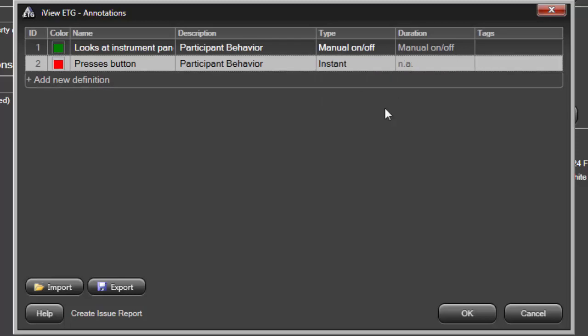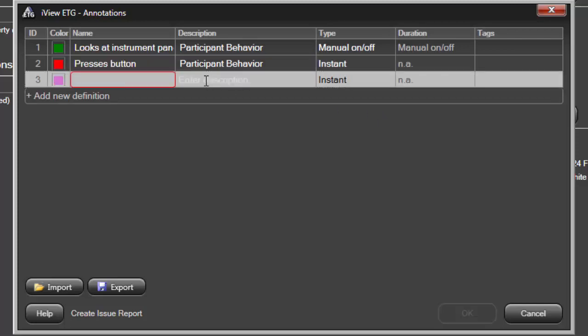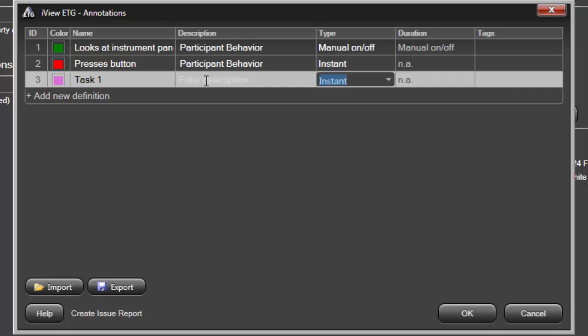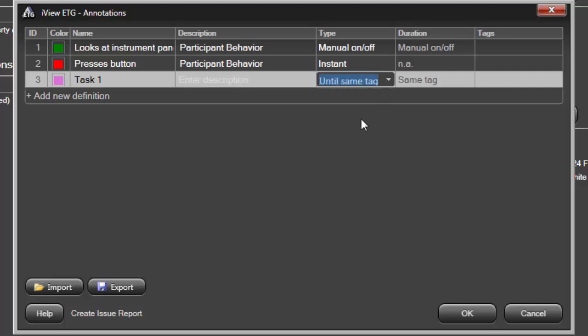Another useful annotation type is Until Same Tag. This type is often used to delineate two or more sequential tasks. To illustrate this, I'll define two annotations. First, Task 1. This would be invoked when the participant begins work on the first task. We'll choose Until Same Tag as the type, which sets the duration to Same Tag.